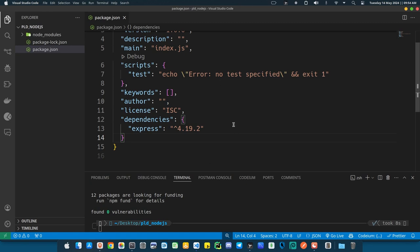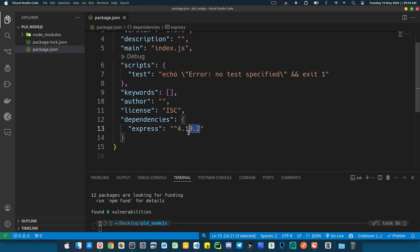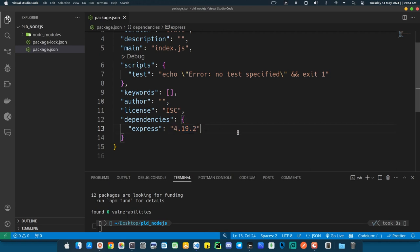The caret symbol means: if someone else clones the app and installs dependencies, it will first check if there's a version more recent than 4.19.2 — if there is, it installs that one; if not, it installs this exact version. Without the caret, it always installs this exact version regardless of newer releases.